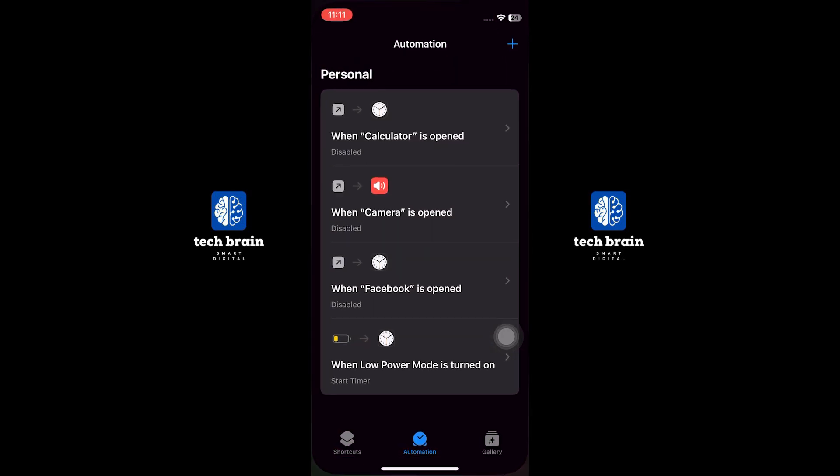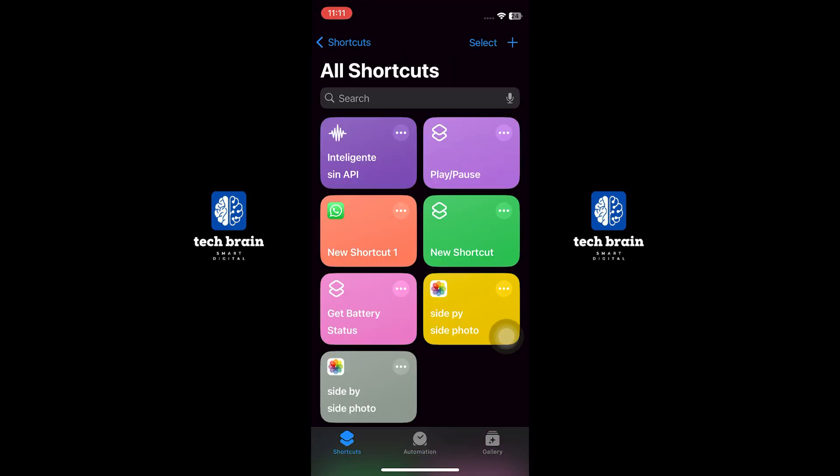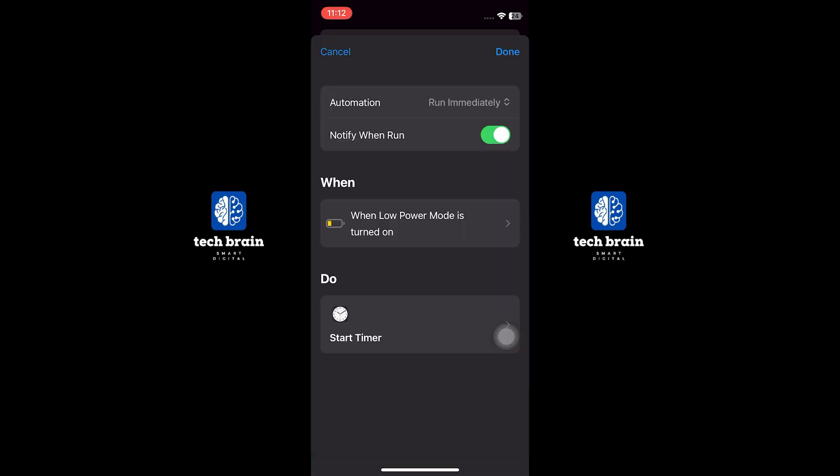You will see all the shortcut notifications. To disable the option, long press. Toggle off the notify when run button. Tap on done to save the changes.